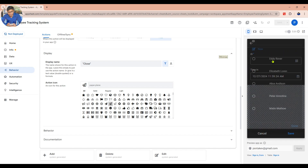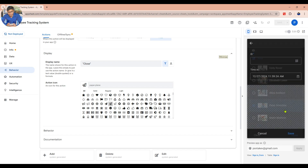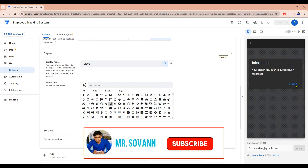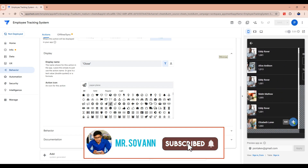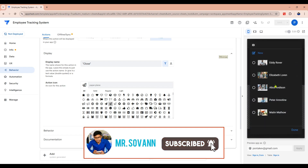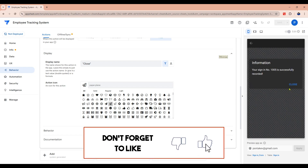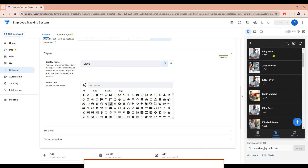If you find my video helpful, please click the like button and click subscribe to watch my future videos.